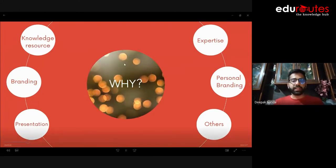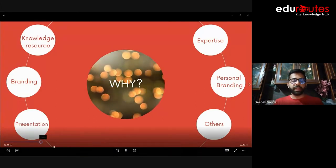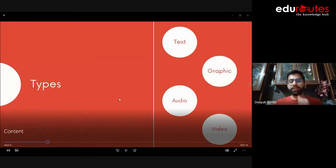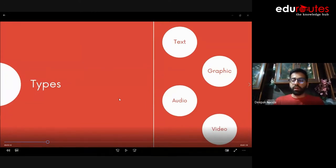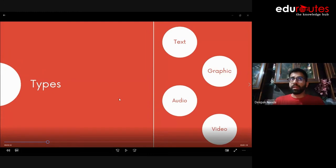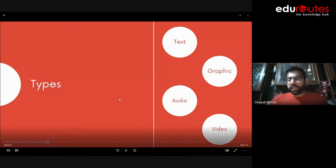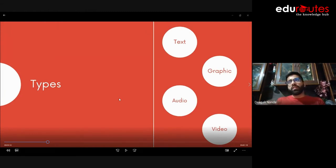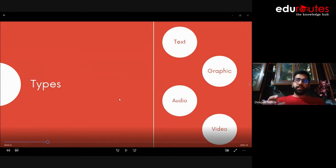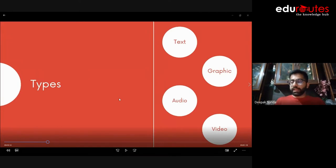Moving on to the types of content: these are categorized into four — text, graphics, audio, and video. Audio content has been coming up with apps like Clubhouse, where people join audio rooms with other individuals and influencers. Video content had a lot of hype around 2018-2019; around that time I was working with Joe Stocks. We started with content in English and then saw a spike in content in regional languages far exceeding that for English audiences — that's where the regional content boom started in 2018.